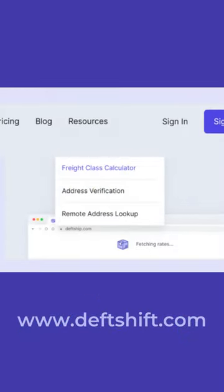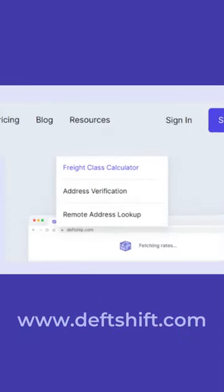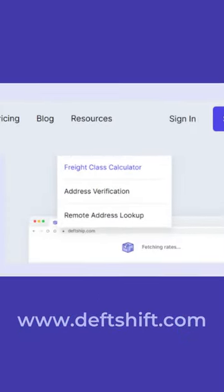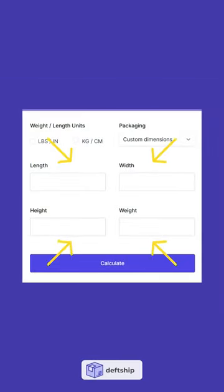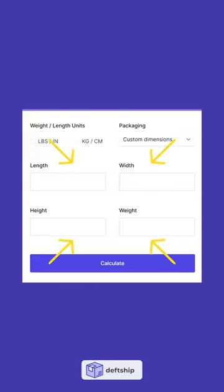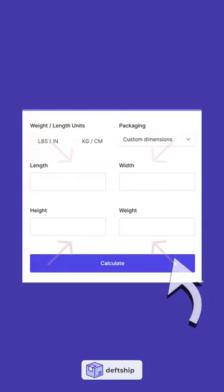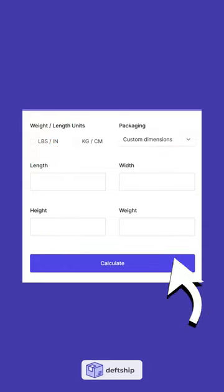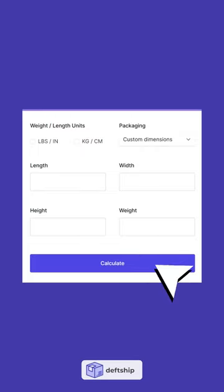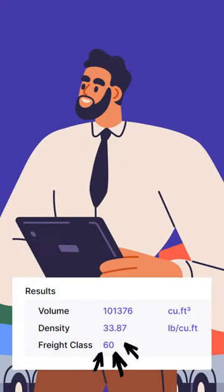Visit the Defchip website, locate the Freight Class Calculator button, and fill out the Enter Shipment Details section with your shipment information. After entering your shipment details, click Get Freight Class and our calculator will generate the appropriate Freight Class for you.